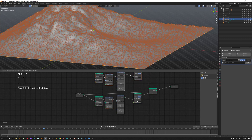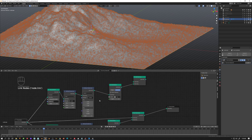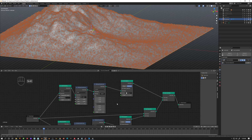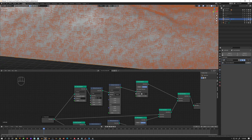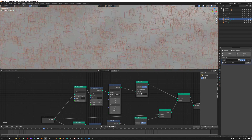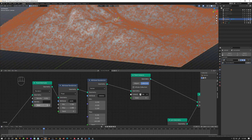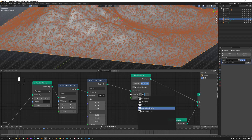We copy those nodes, duplicate the setup, and join these two geometries together. Now we have the same collection applied twice. If we randomize the seed, the distribution will be different while the geometry stays the same. Now for this second group we're not going to use the shrubs anymore — we're going to use 'Vegetation Trees', and it's going to scatter all our trees.